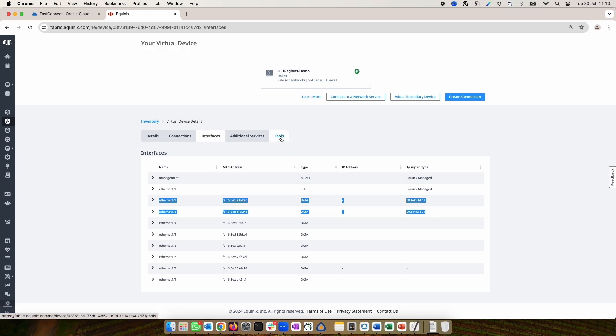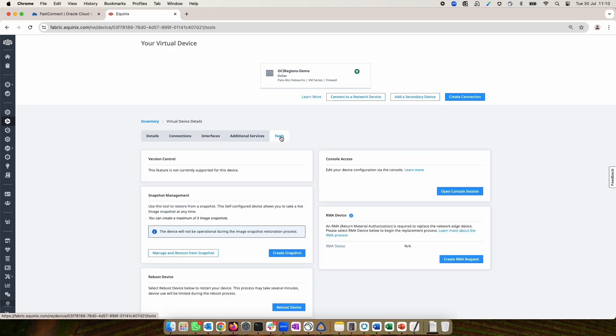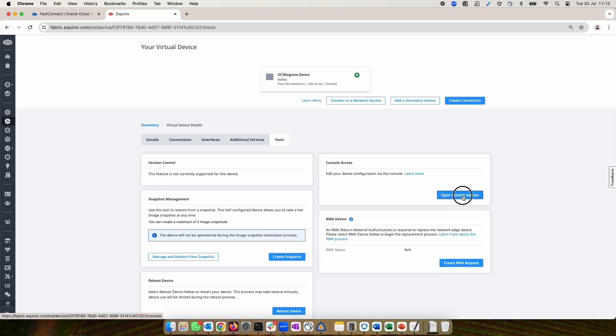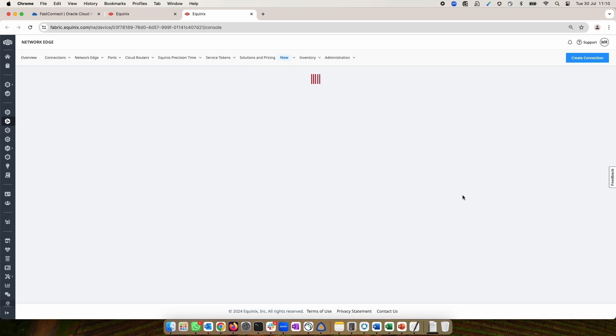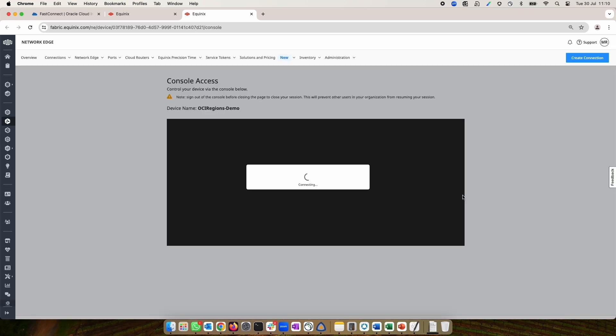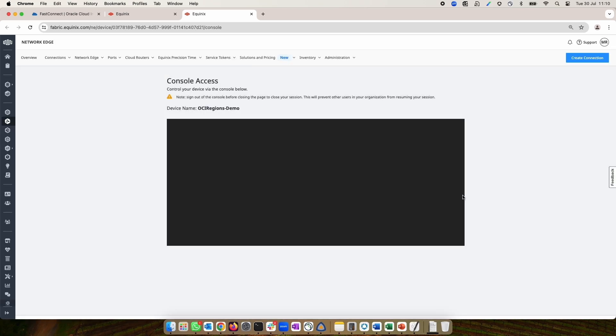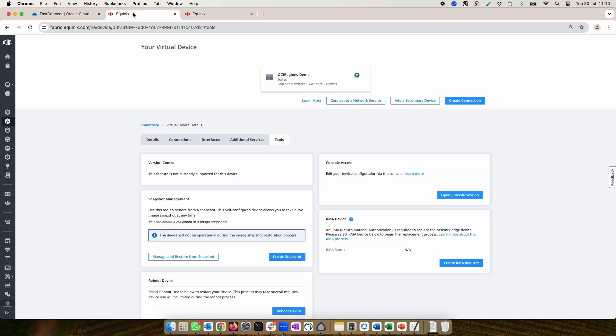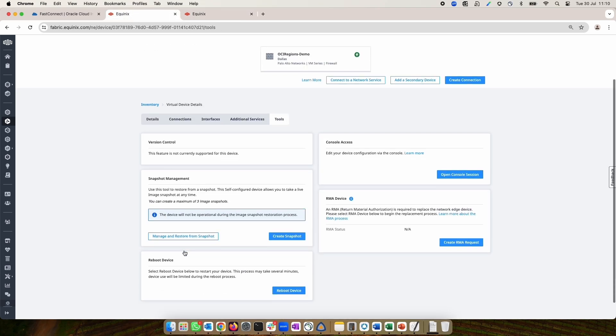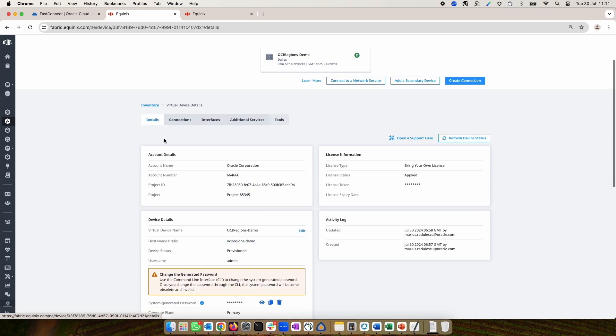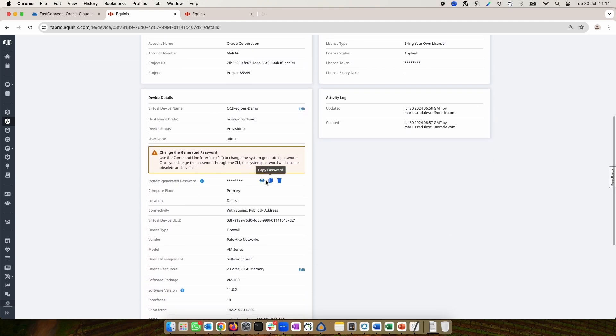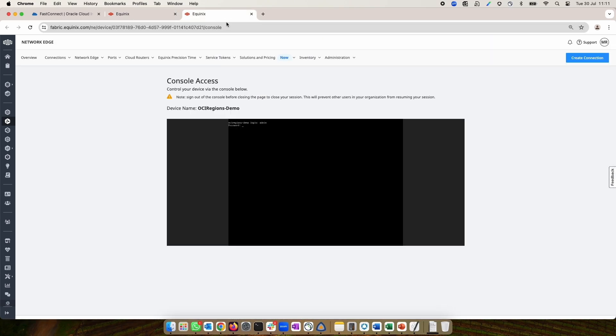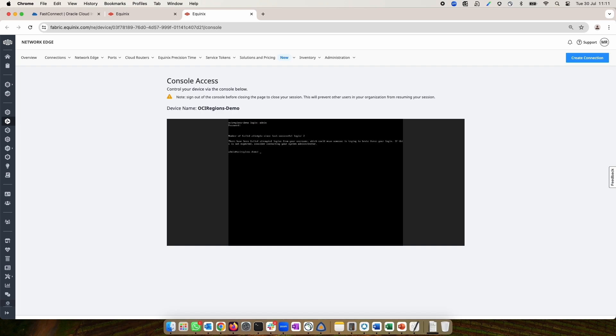Now, it's time to connect to the Edge device. Go to Tools and open a console connection. This console connection is needed one time to change the initial Equinix device password. The initial password can be found under Details tab on the device page. Login to the device with the initial password. Once you are logged in, to change the initial password, you need to do the following.